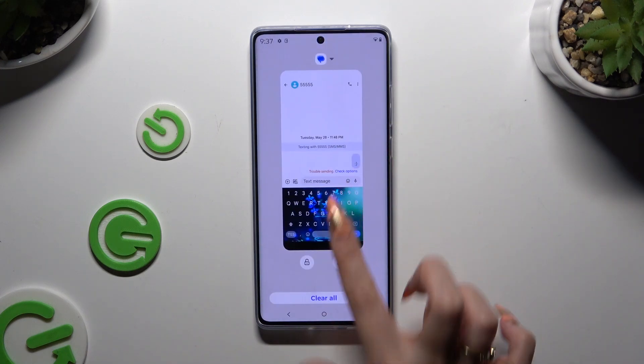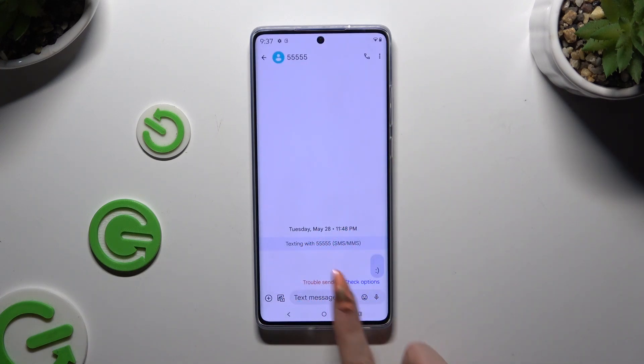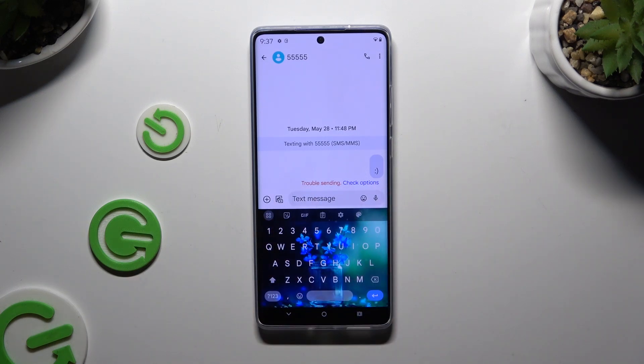Then go back. As you can see after that, the Suggestion Strip was successfully enabled.